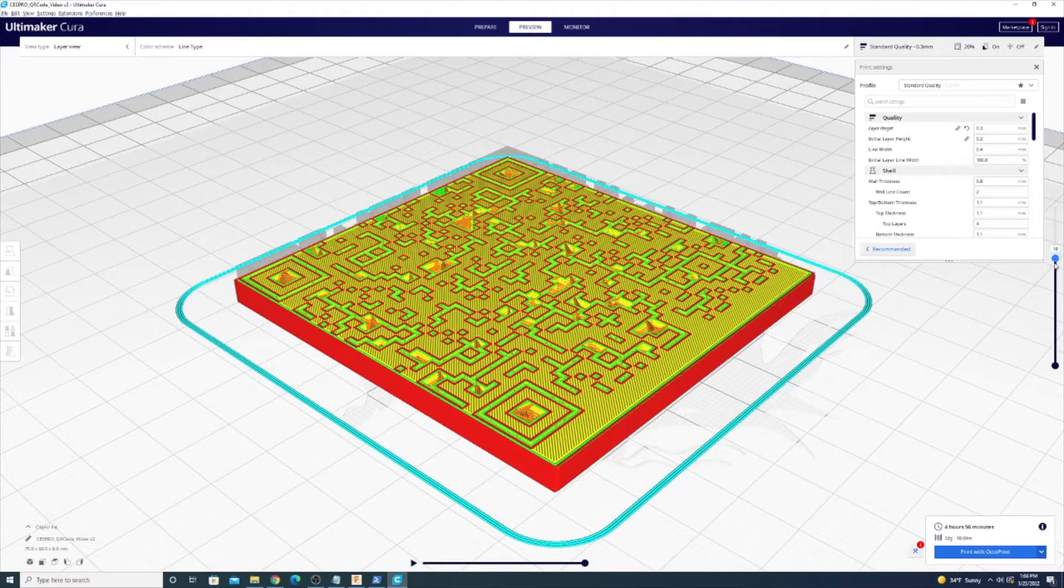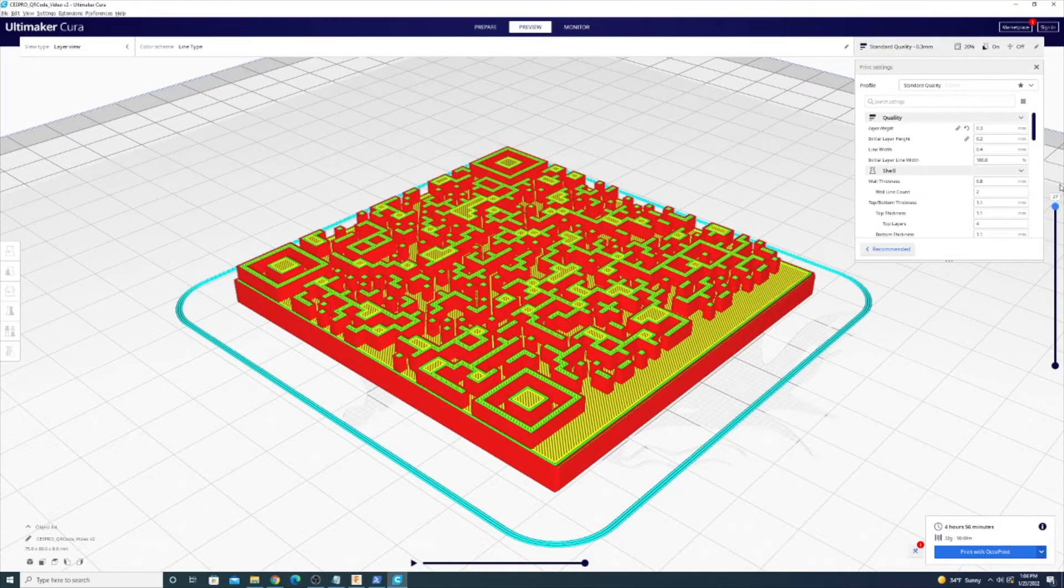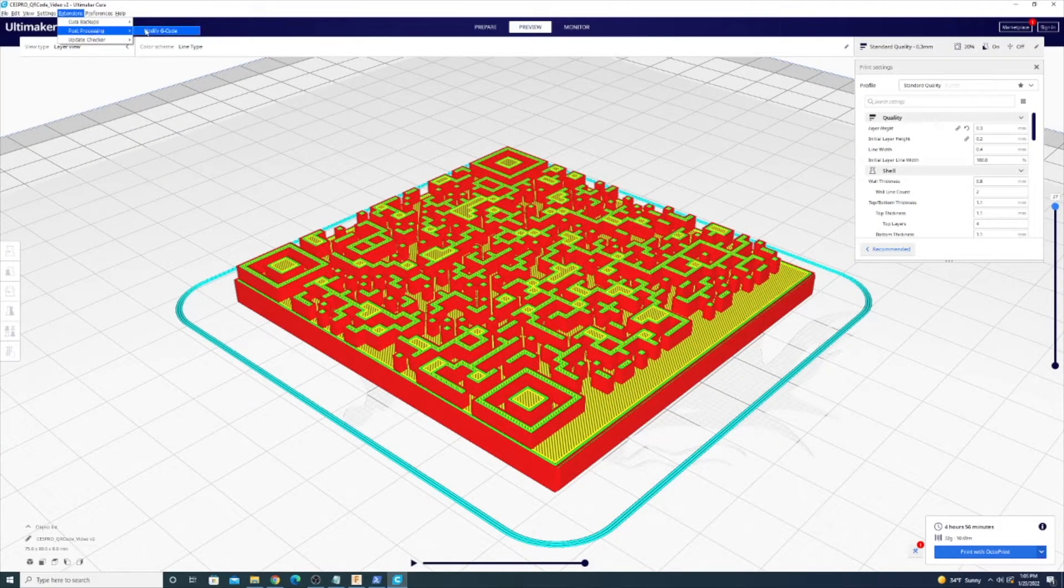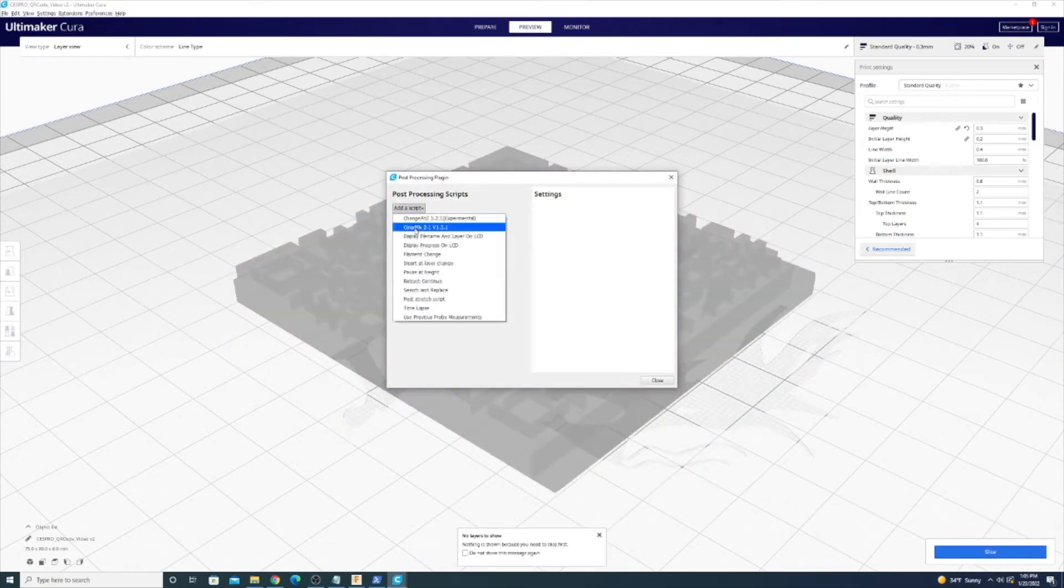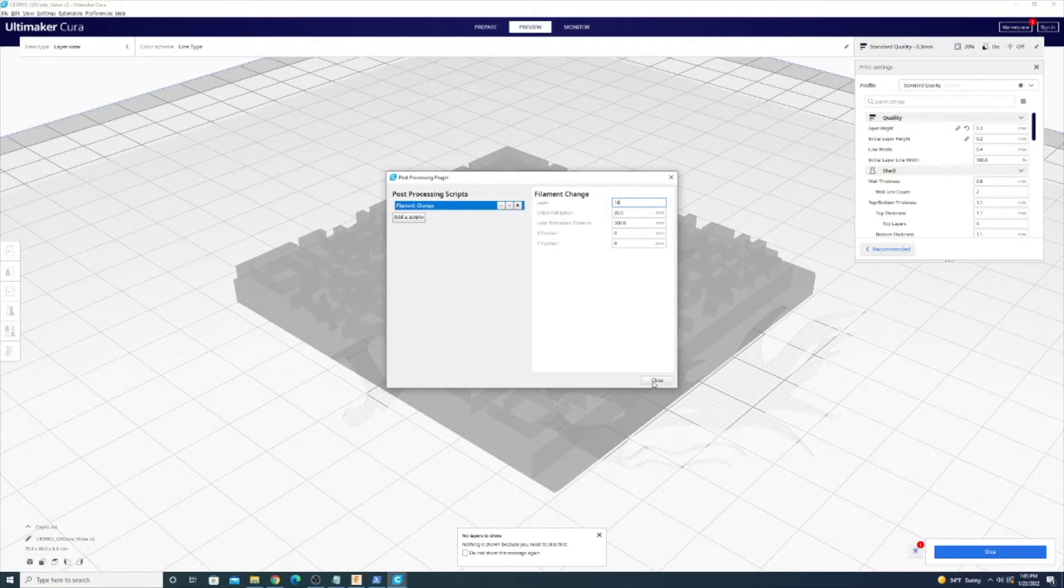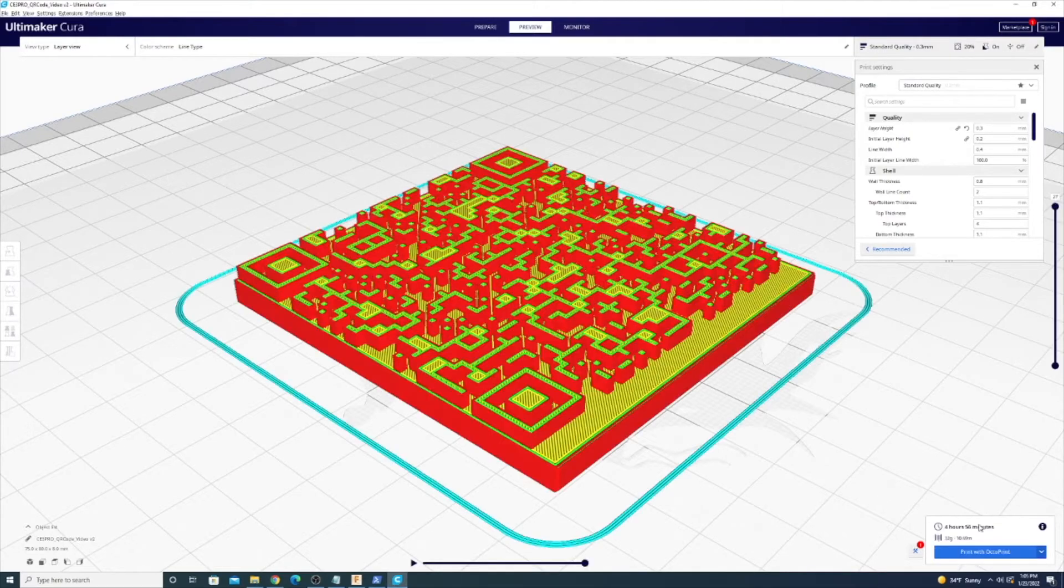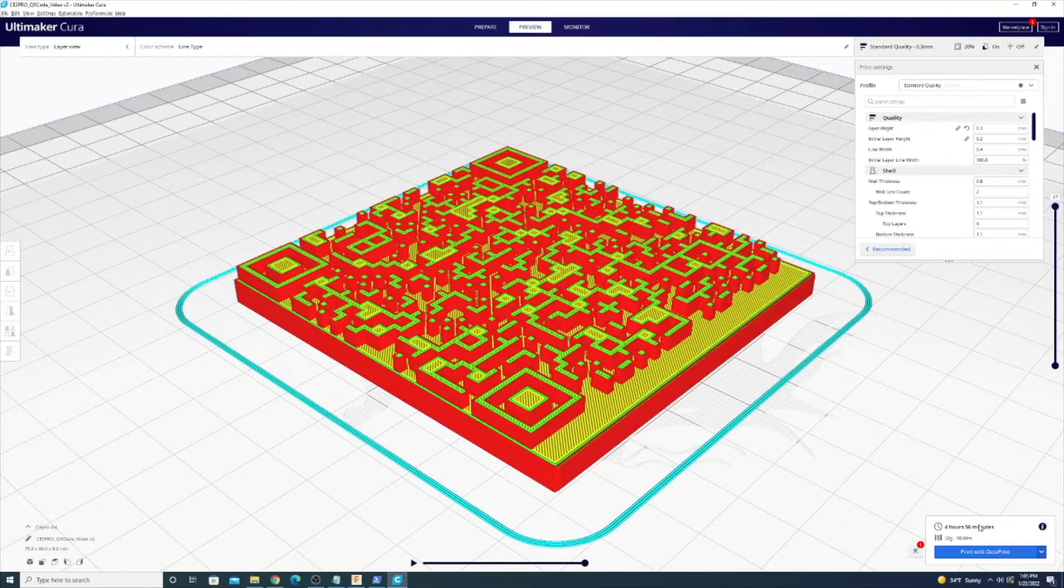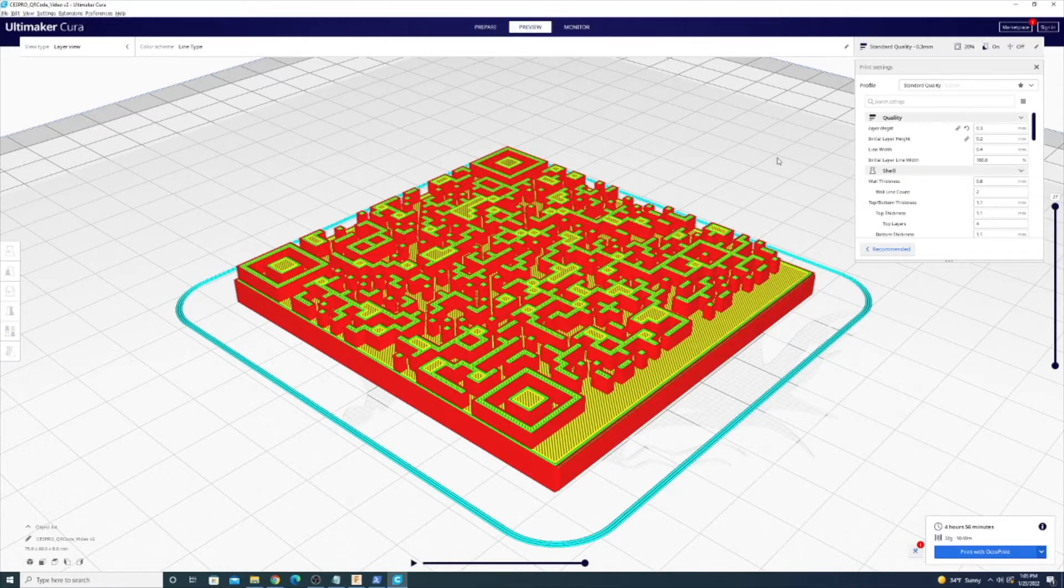Layer 18 is where the QR code starts. Add some post-processing and we're going to add a filament change at layer 18. And we're going to re-slice. So now we're going to print this and when we get to layer 18 the printer's going to pause and then I'm going to swap out the white filament for the black.